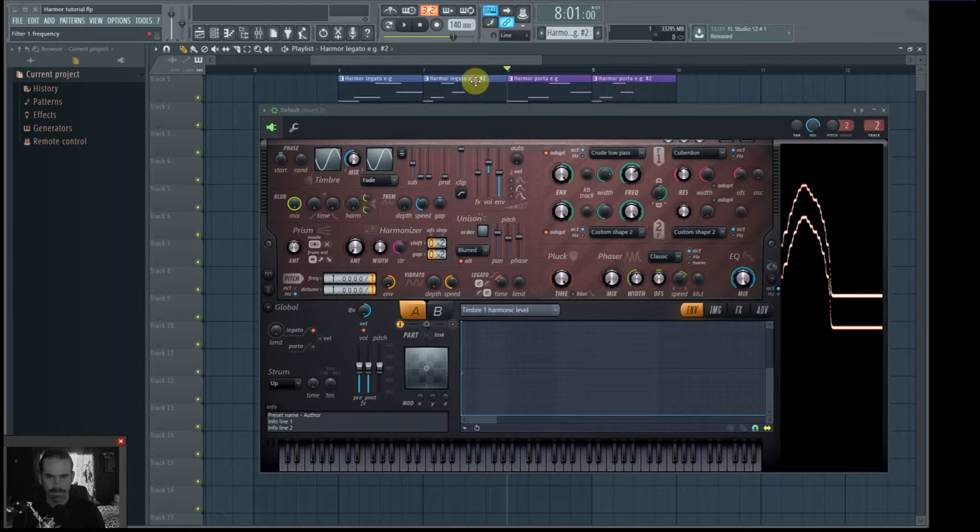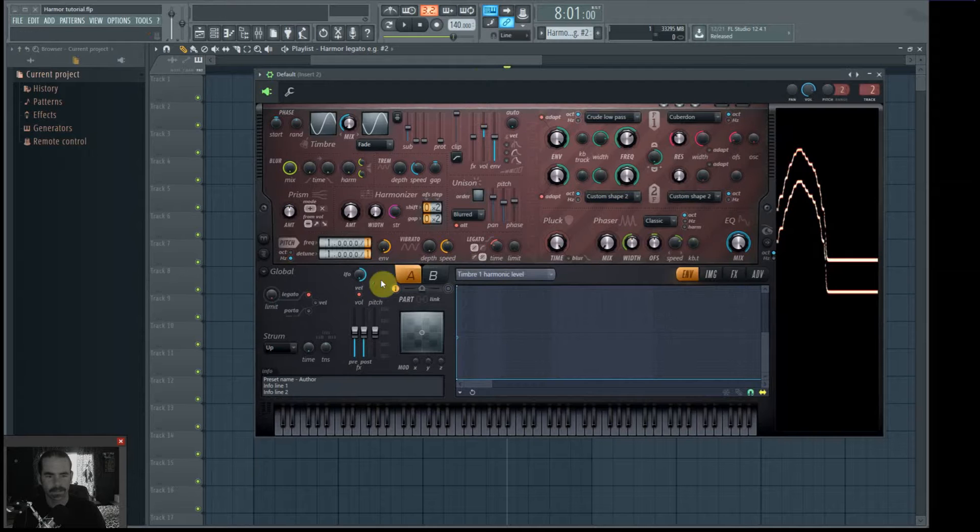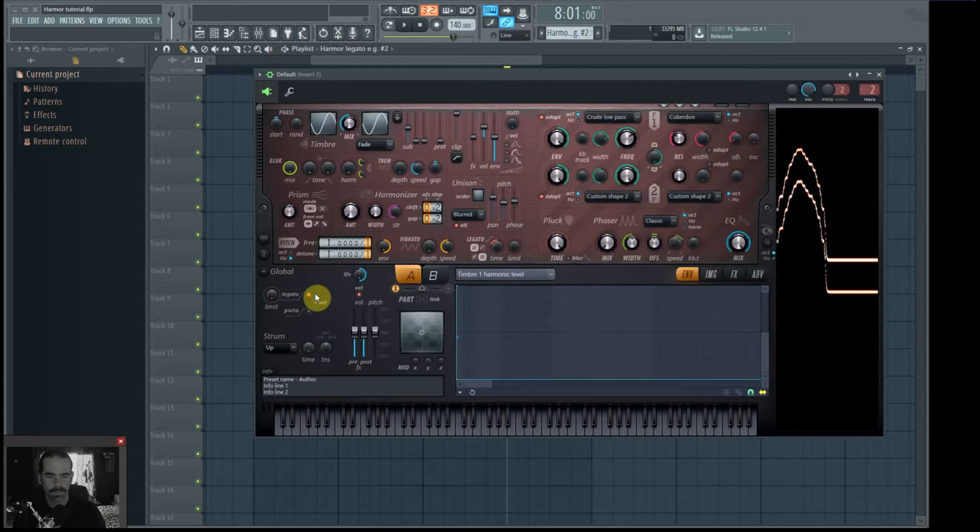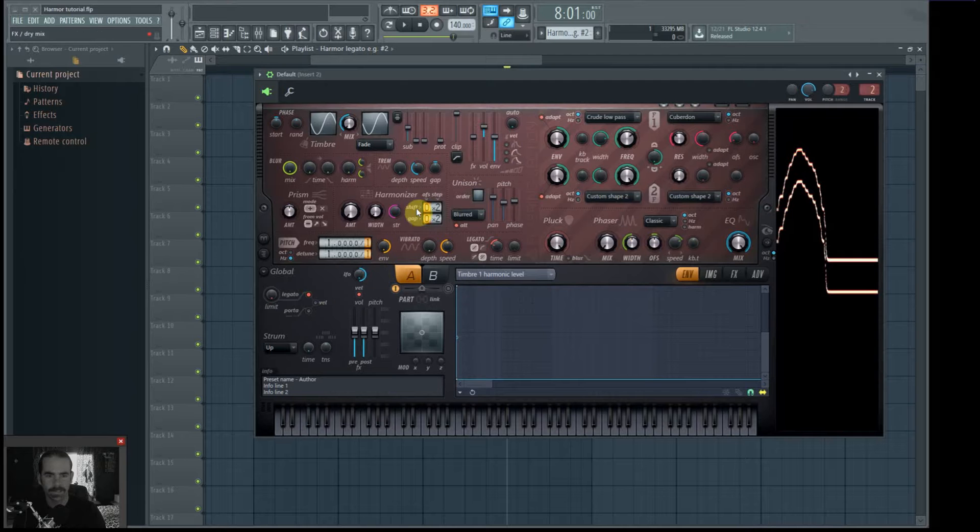Hi, I'm Dan and I'd like to talk about the legato and portamento settings in Harmer here.